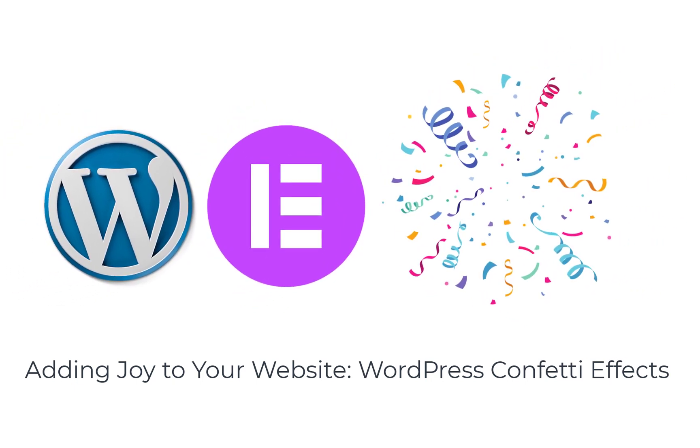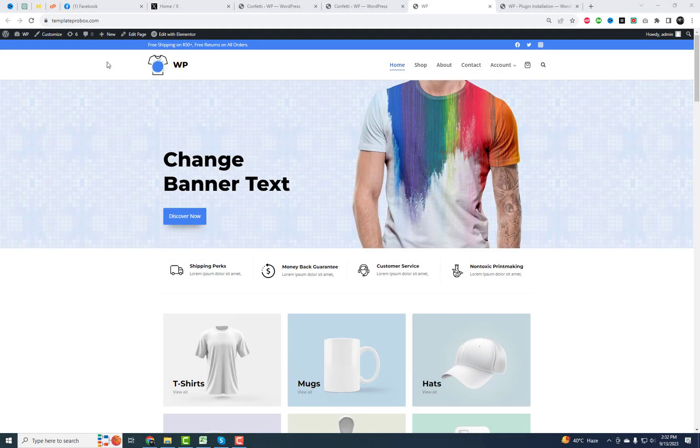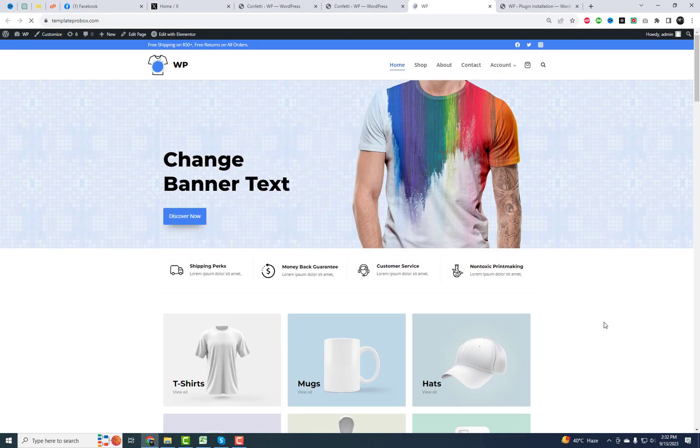Hey there, fellow YouTubers. Welcome back to our channel. Today, we've got something exciting in store for you. We'll be diving into the world of confetti effects.